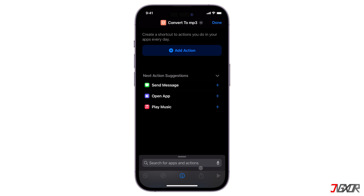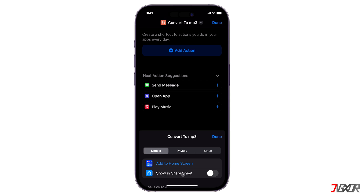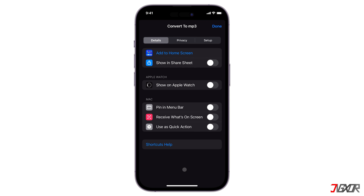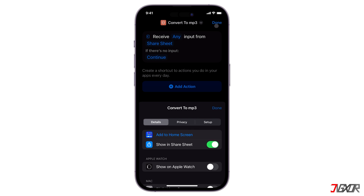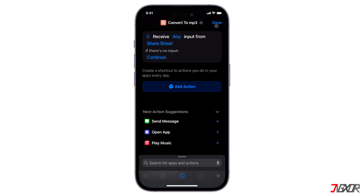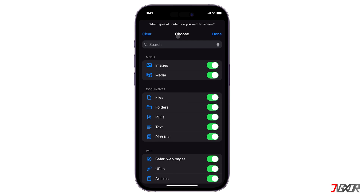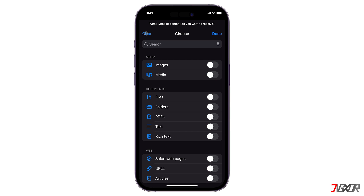Next, press the Info button located below, toggle off Show in Share Sheet, and click Done to save your changes. Then click the Any button on the Action Card to set the appropriate file format. Press Clear to reset all selections and activate only the Media option.